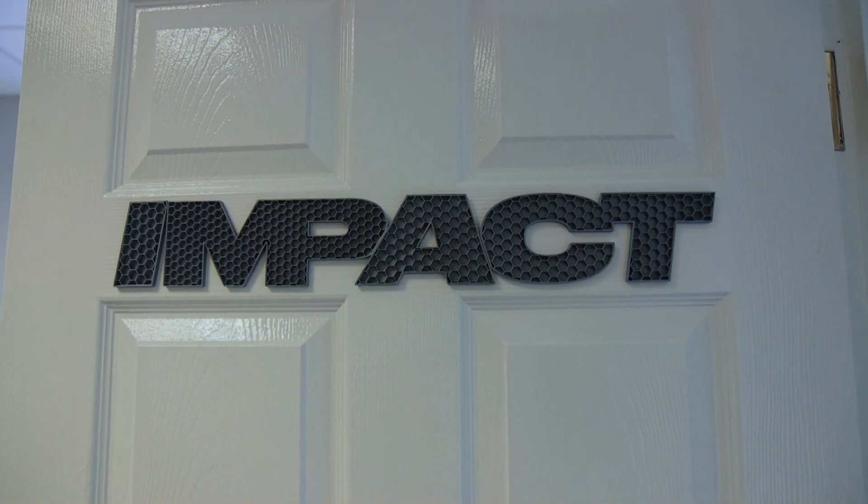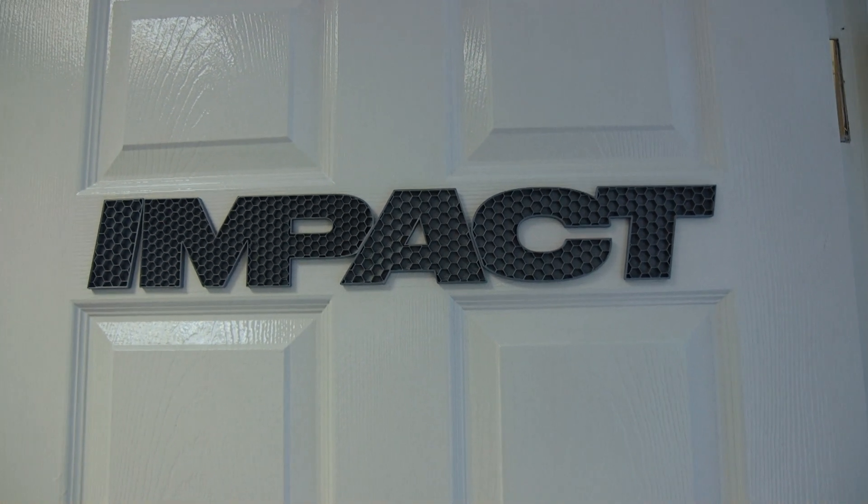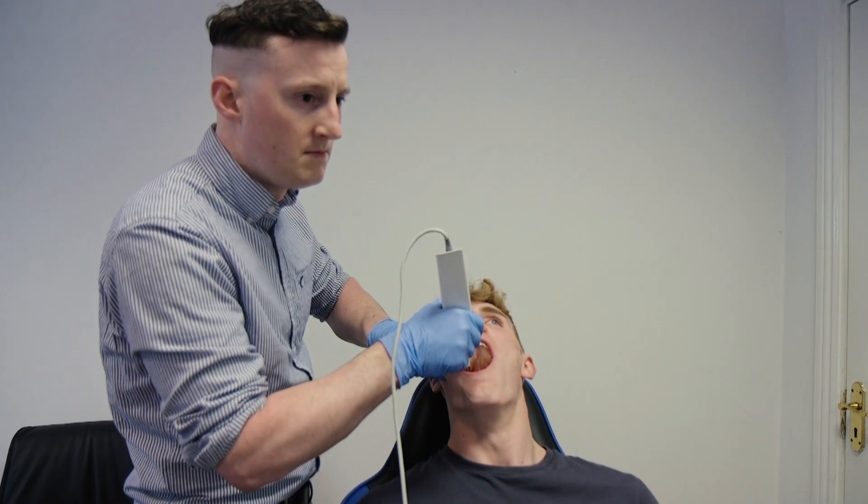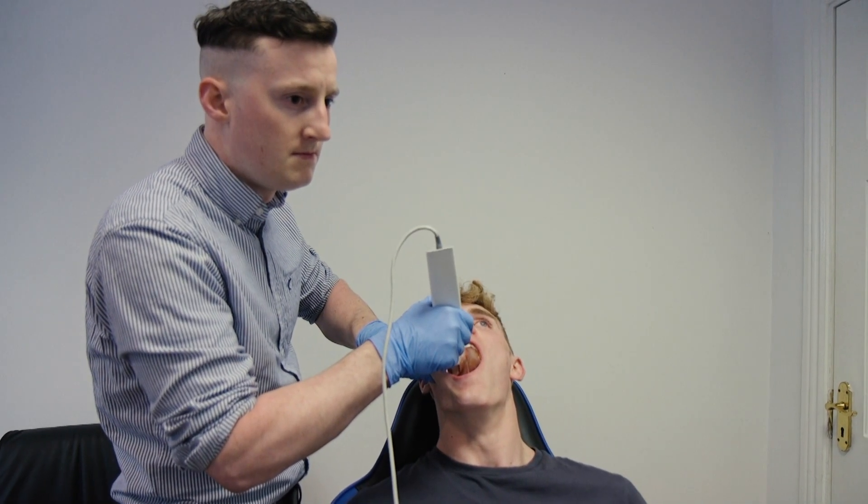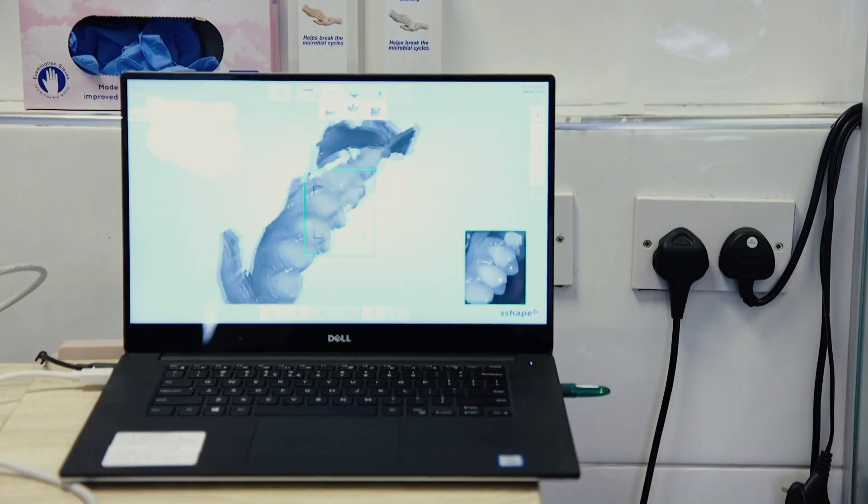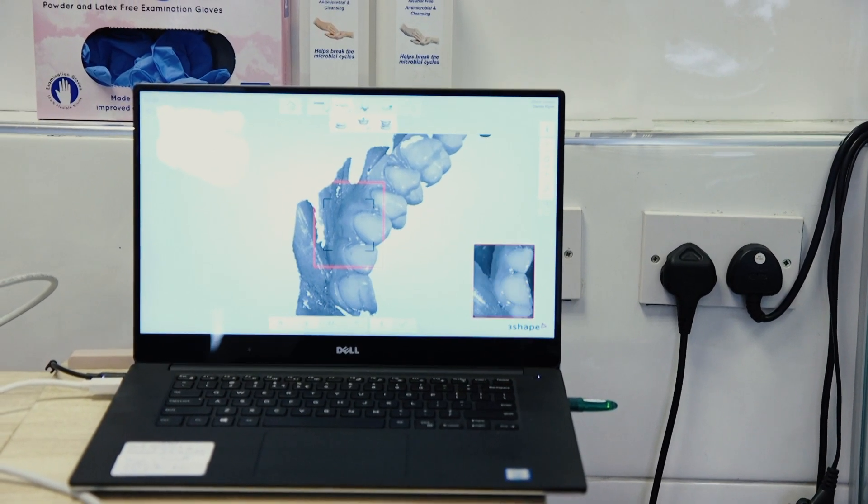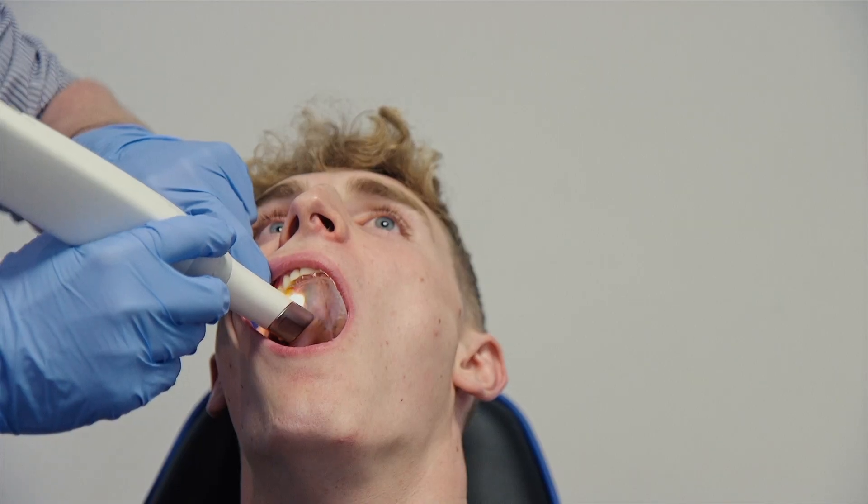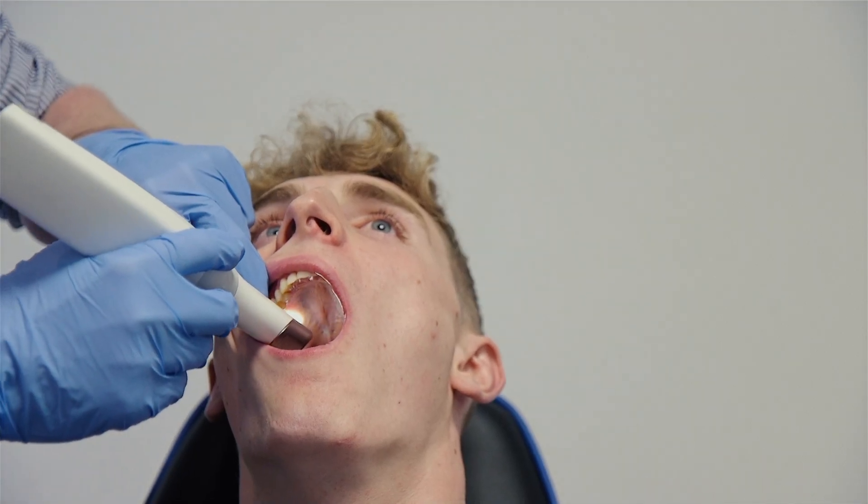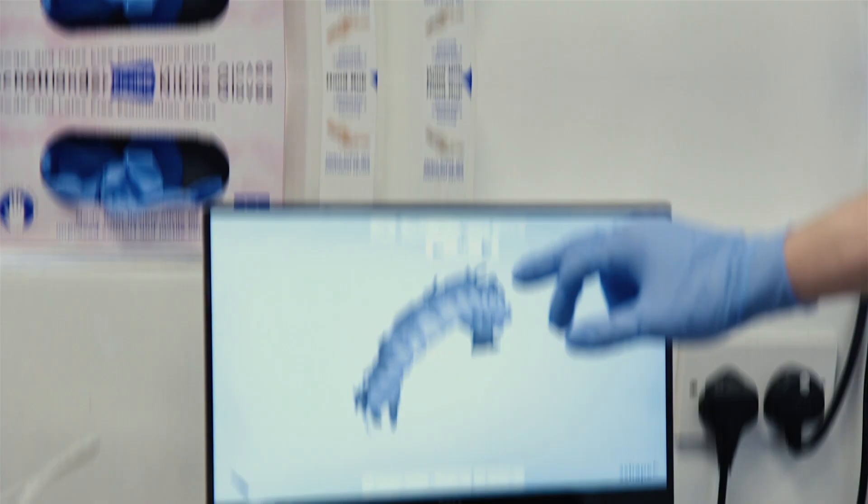How we do it now is that we use an intraoral scanner, which is basically like a giant electric toothbrush that we put in your mouth. It takes real-time images and creates a 3D model of your mouth.